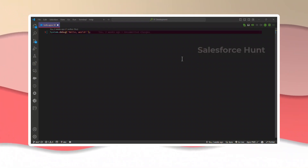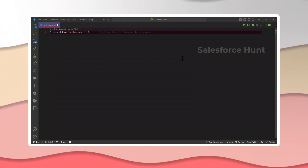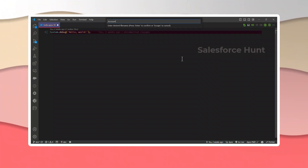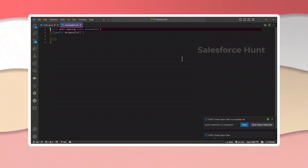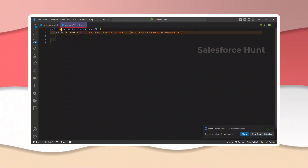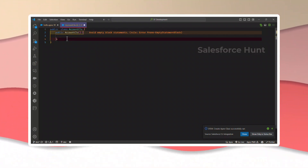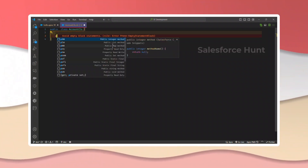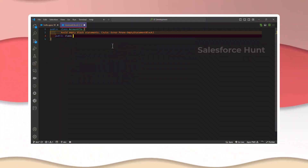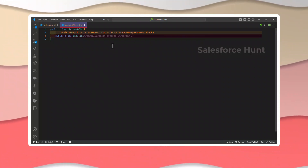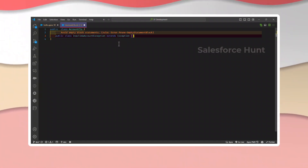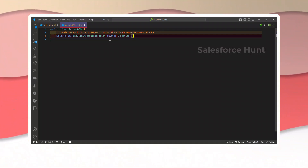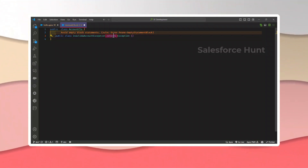Let me create one class. I'm using VS Code — let me press Ctrl+Shift+P and create an Apex class. I'll name it something like AccountCls. This is a public class. Let me remove the constructor. Now let me create an inner class: public class InvalidAccountException extends Exception. Note this is very important — we are inheriting from the Exception class using the extends keyword.